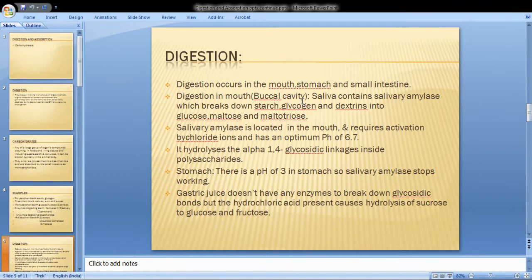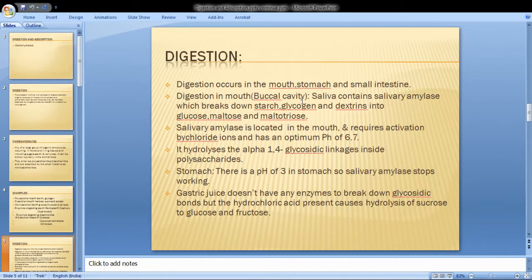In the stomach, the pH is around 3 — an acidic condition — so salivary amylase is inactivated. The acidic environment halts further digestion by salivary amylase.